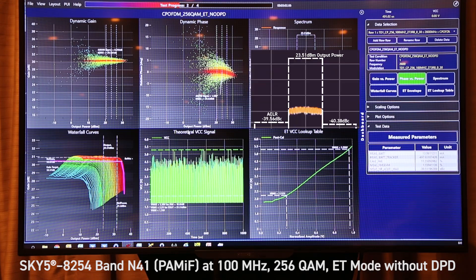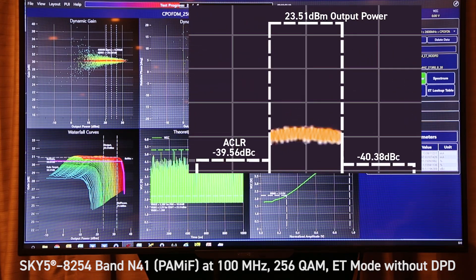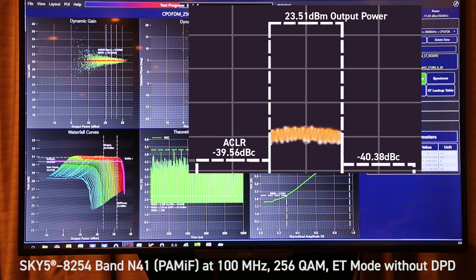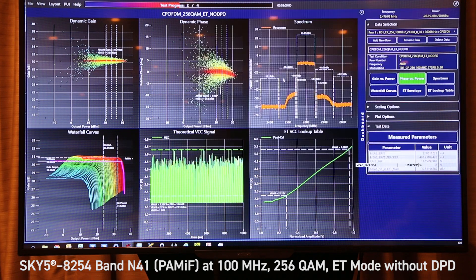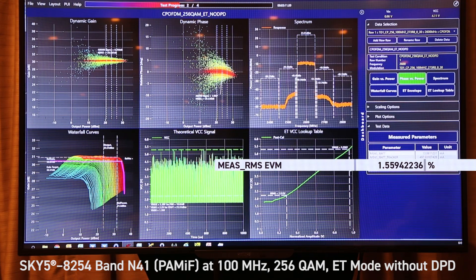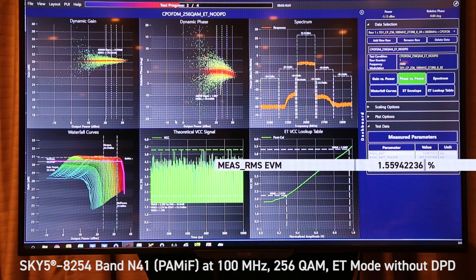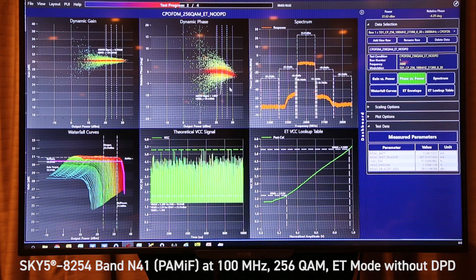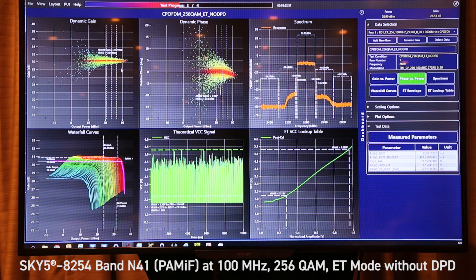Likewise, this is also showing very good performance of minus 39 dBc with an EVM of 1.55%. The only main difference here is there's a little bit worse phase response than with DPD. The AM to AM is flat due to the ISO gain shaping table.